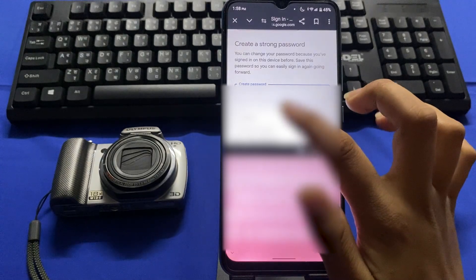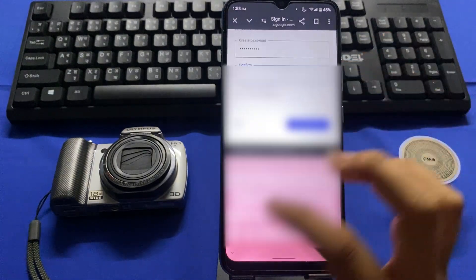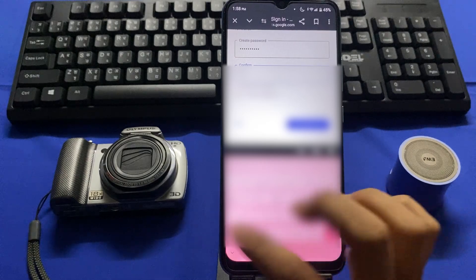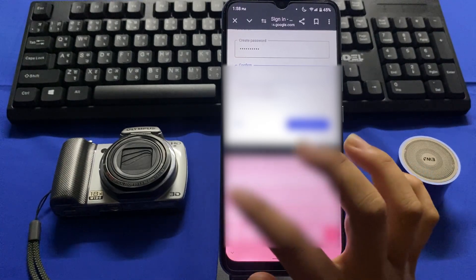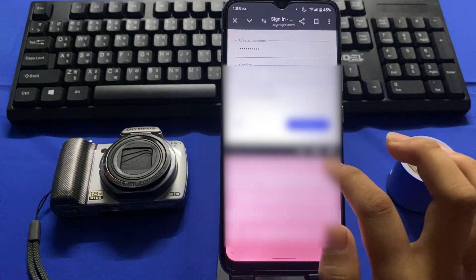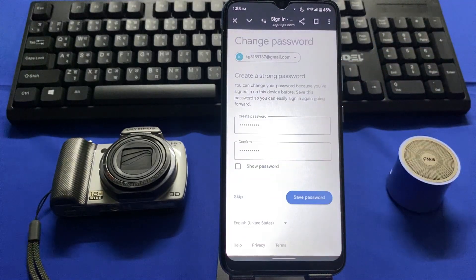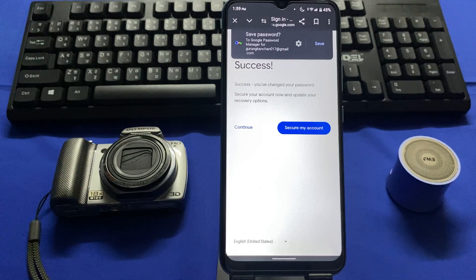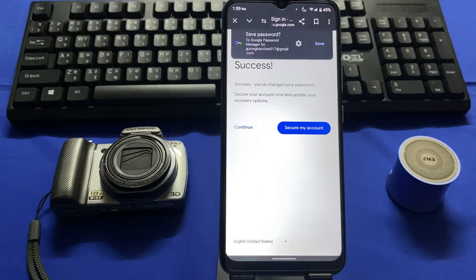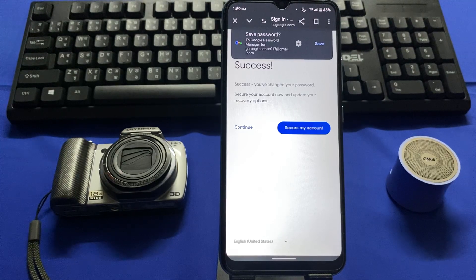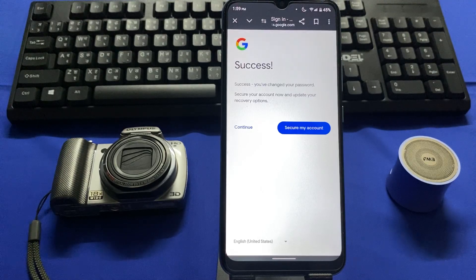For confirmation, re-enter your new password and tap on 'Save password.' Now you can log into other devices using your email address and password. If you find this video helpful even one percent, consider subscribing and leave a like — I'll be back with another problem-solving video. Thanks for watching.